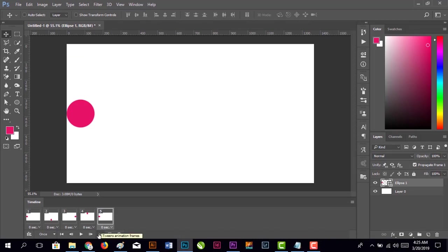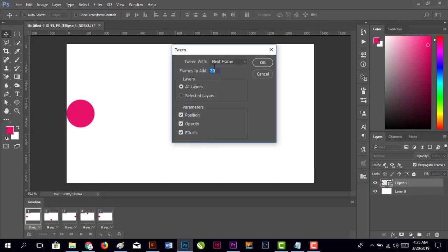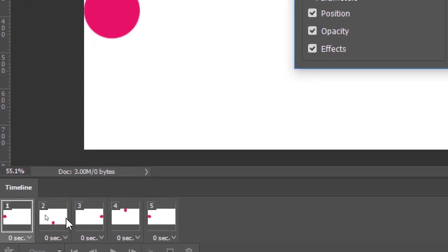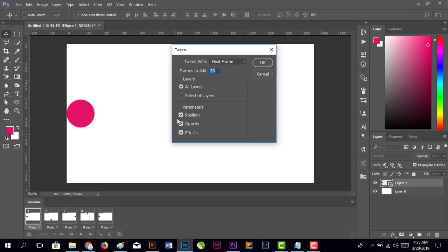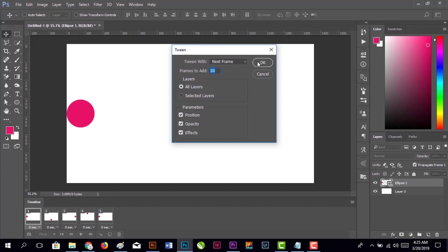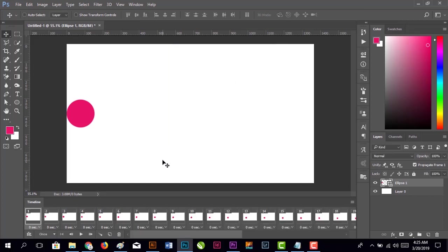Select the first frame and click the Tween button. You can add as many frames as you want - the more frames you add, the more delay it creates between the two frames. We'll go with 30 frames. Click OK. Now it has added 30 frames between the first and second frame.